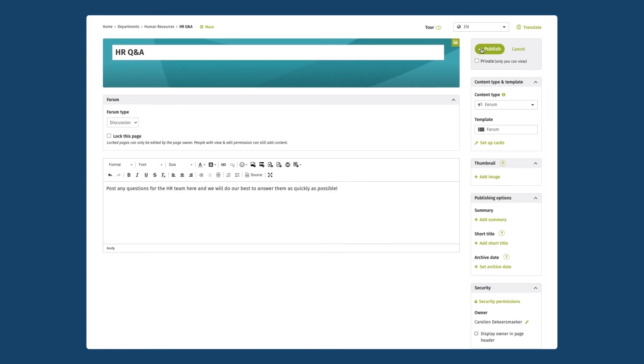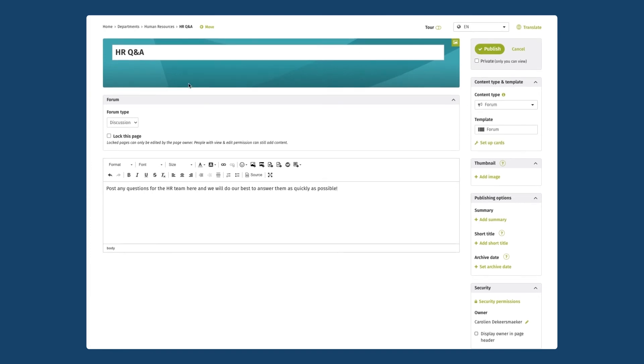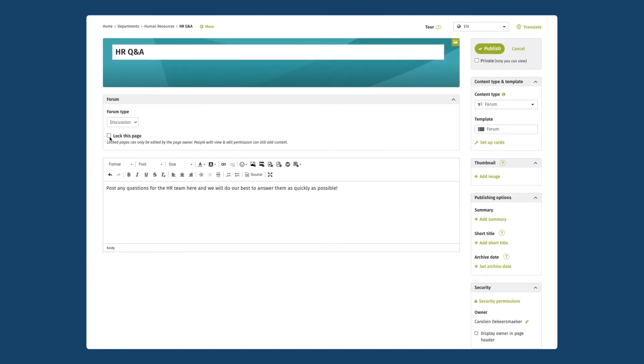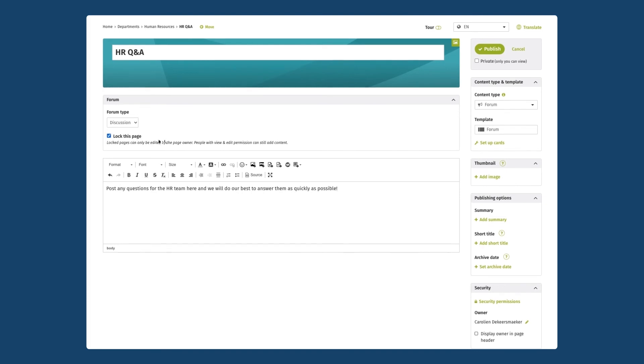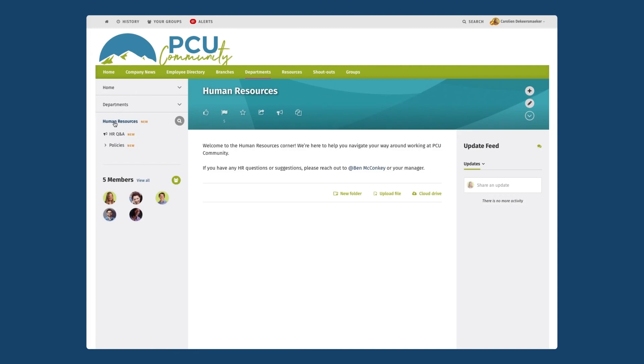If you want a little bit more control over forum pages you can choose to lock the page. If you choose lock this page it's going to avoid any people who have edit access in this forum to edit or make any changes to the main forum page. Only the page owner in this case will be able to make changes. People with edit and view permission will still be able to add forum posts to that forum. I'll click on publish and now it's ready for me to start adding topics. Again if I go back to my human resources page on the left hand side you'll see that content build out.